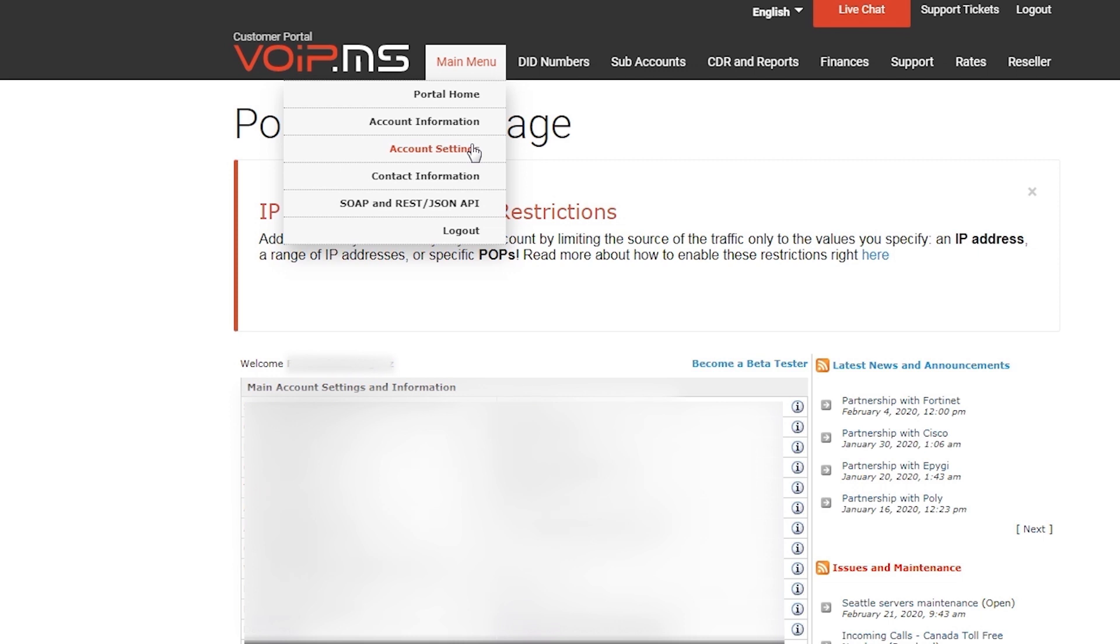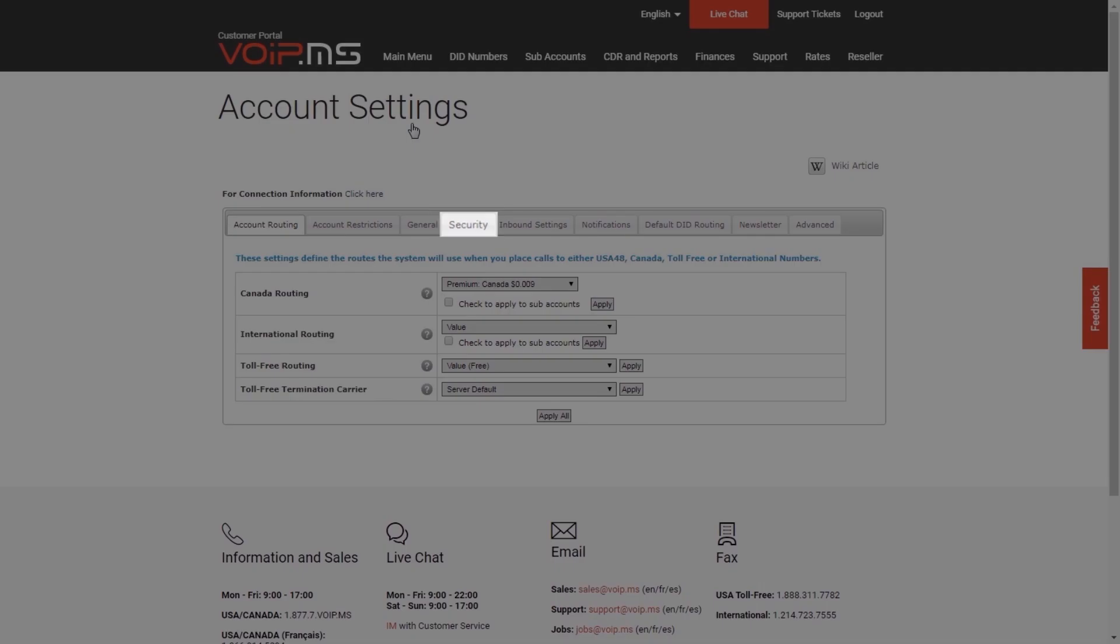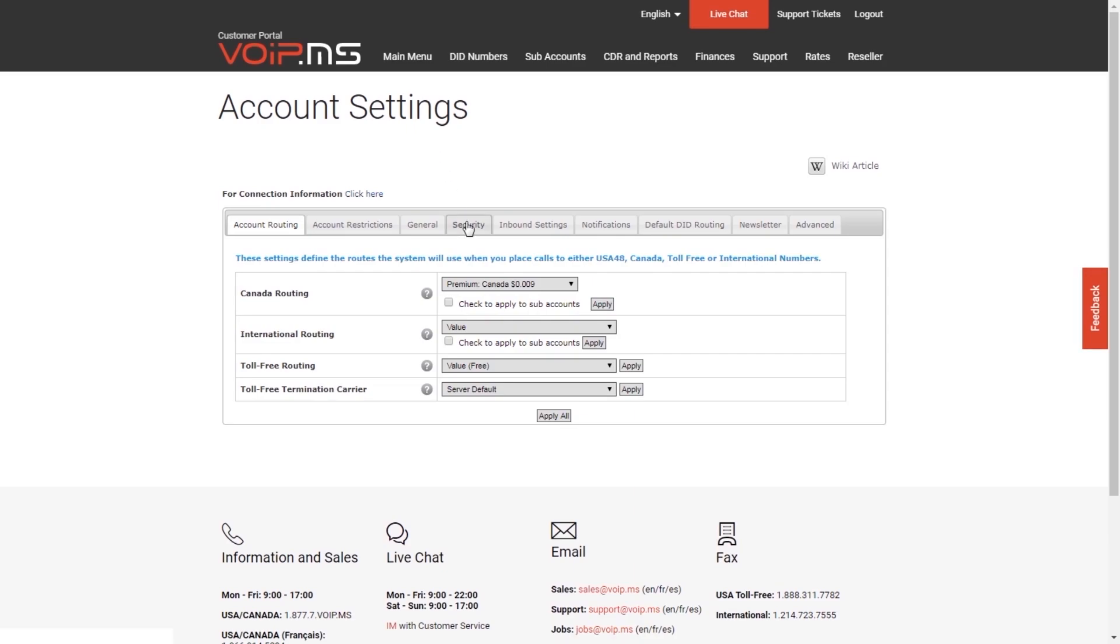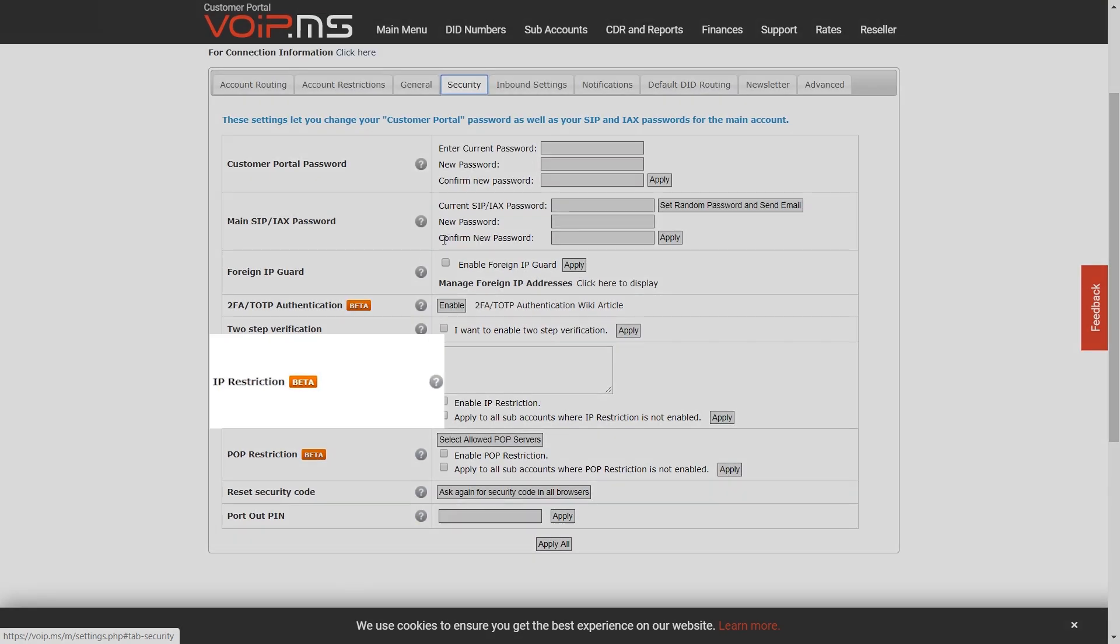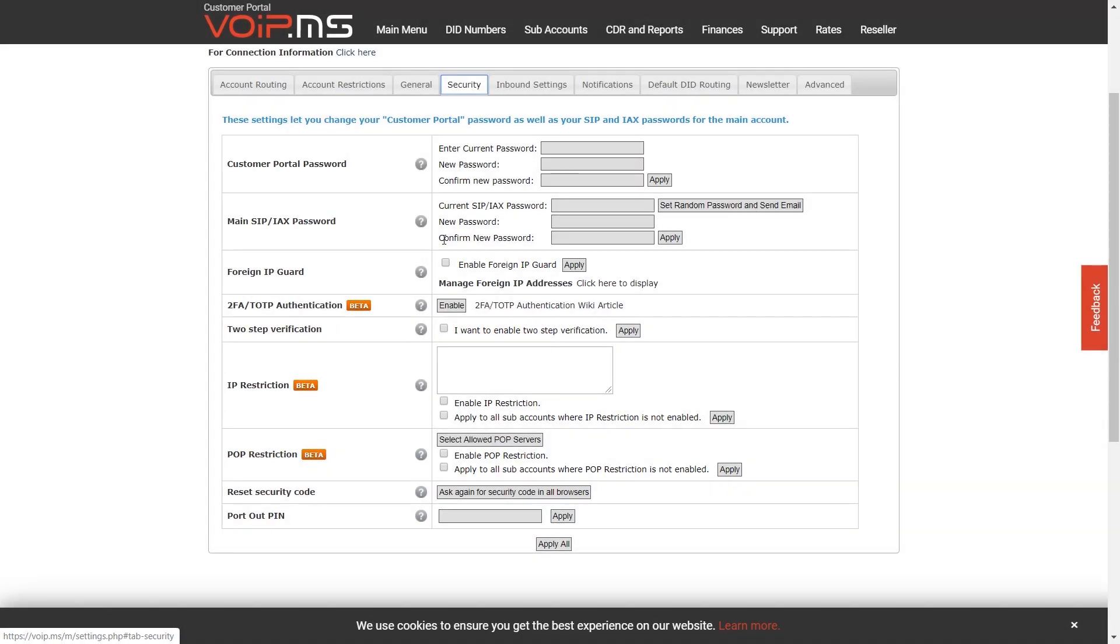Next, navigate to the Security tab and scroll down to find the option IP Restriction.